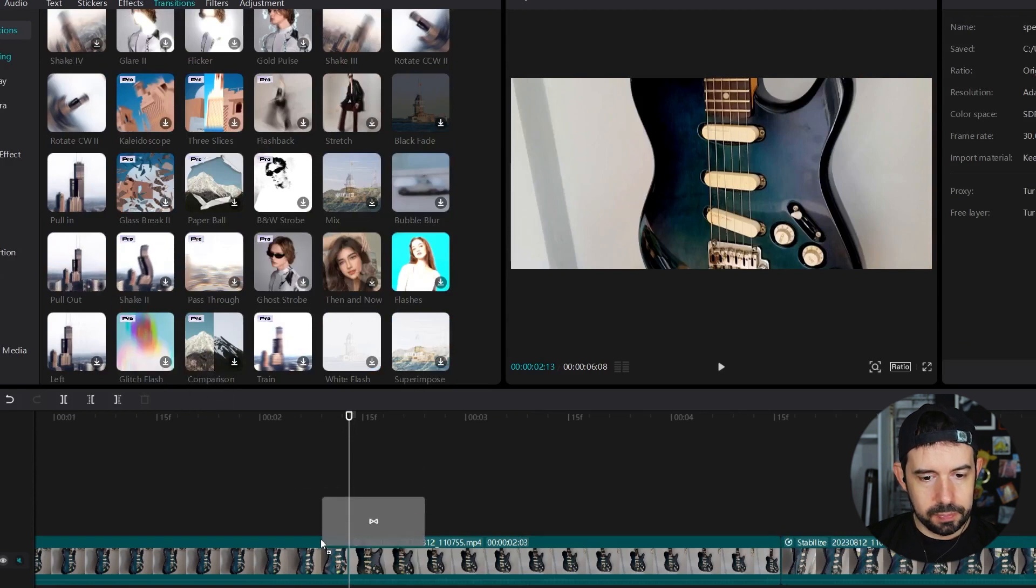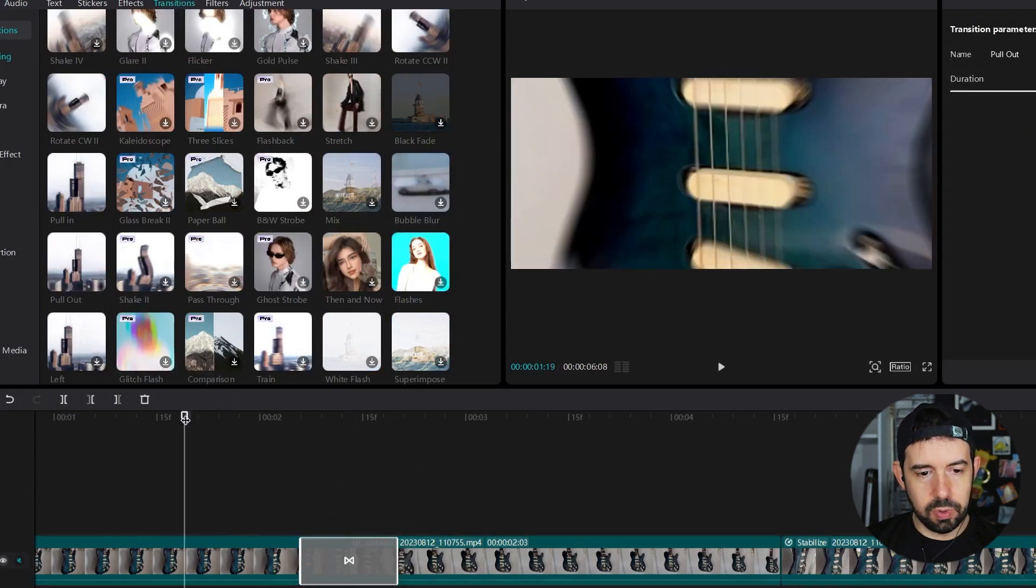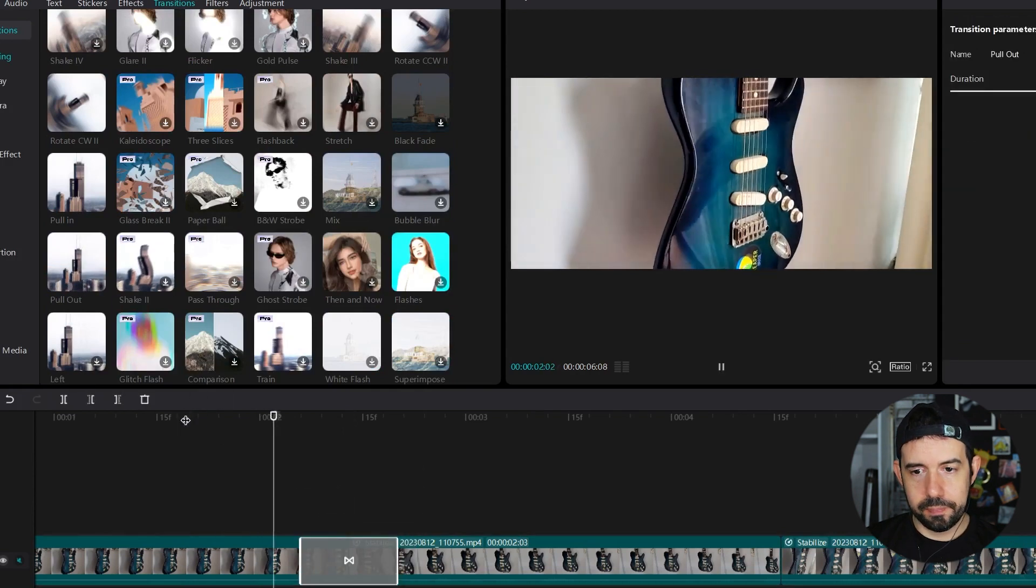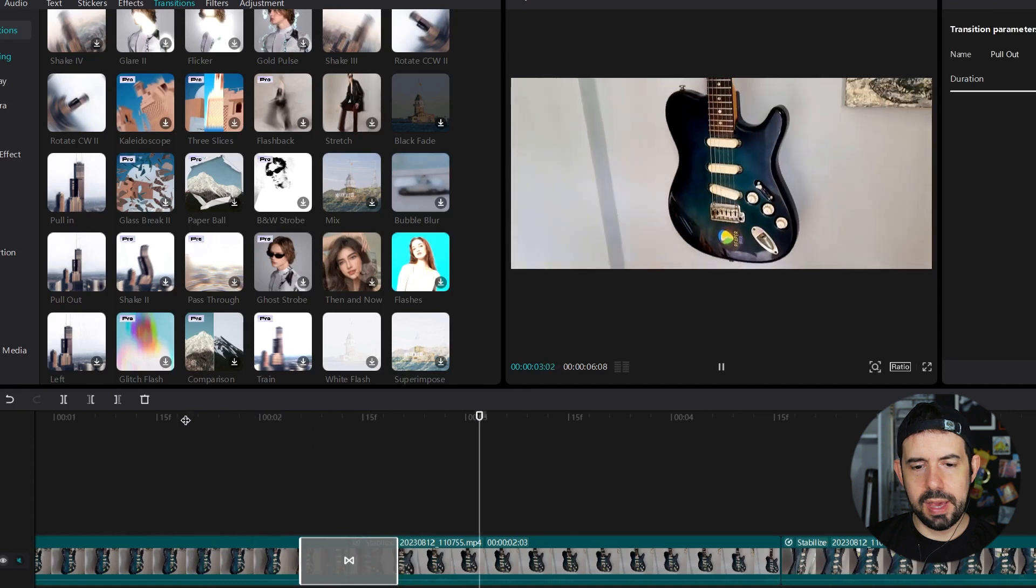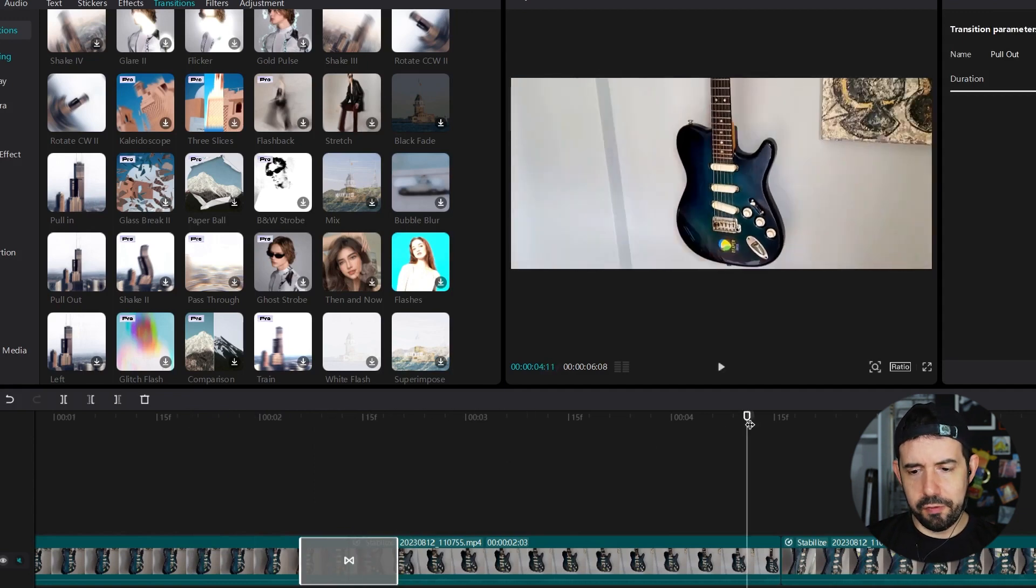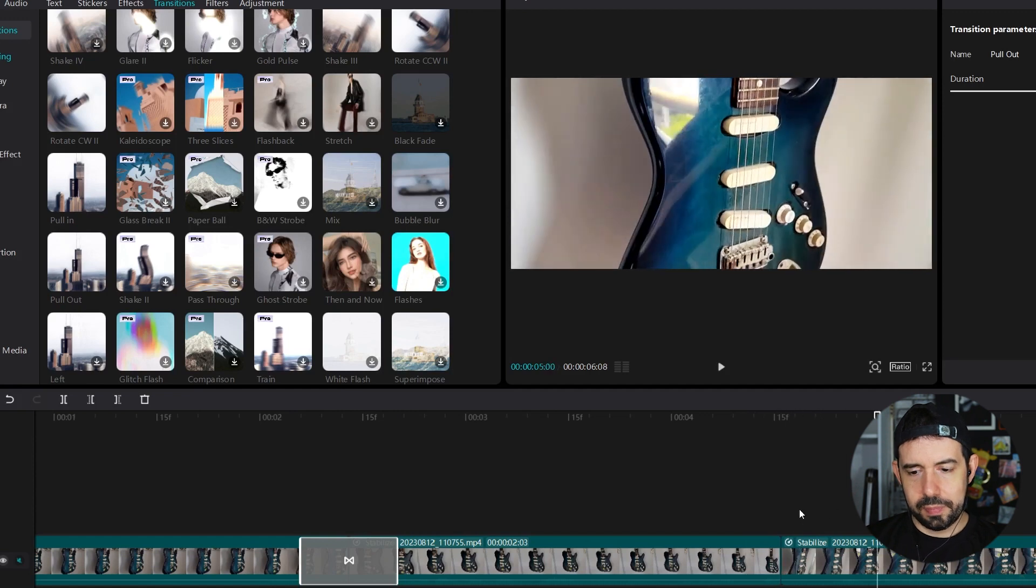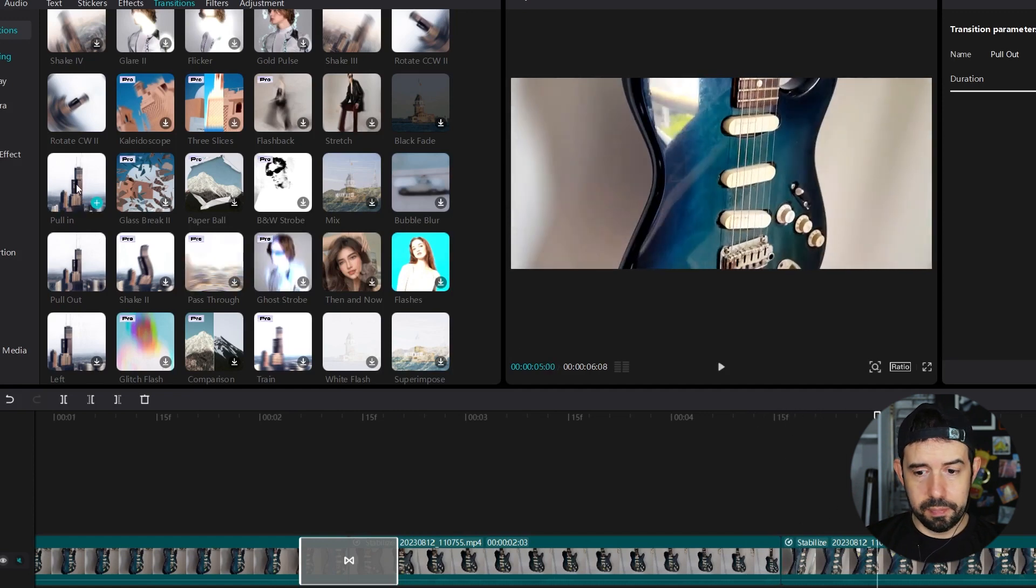so I will click here in transitions and the effect will be pull out. Here, pull out. Drag and drop. Let's see what we've got. Yeah! Beautiful! The another effect...